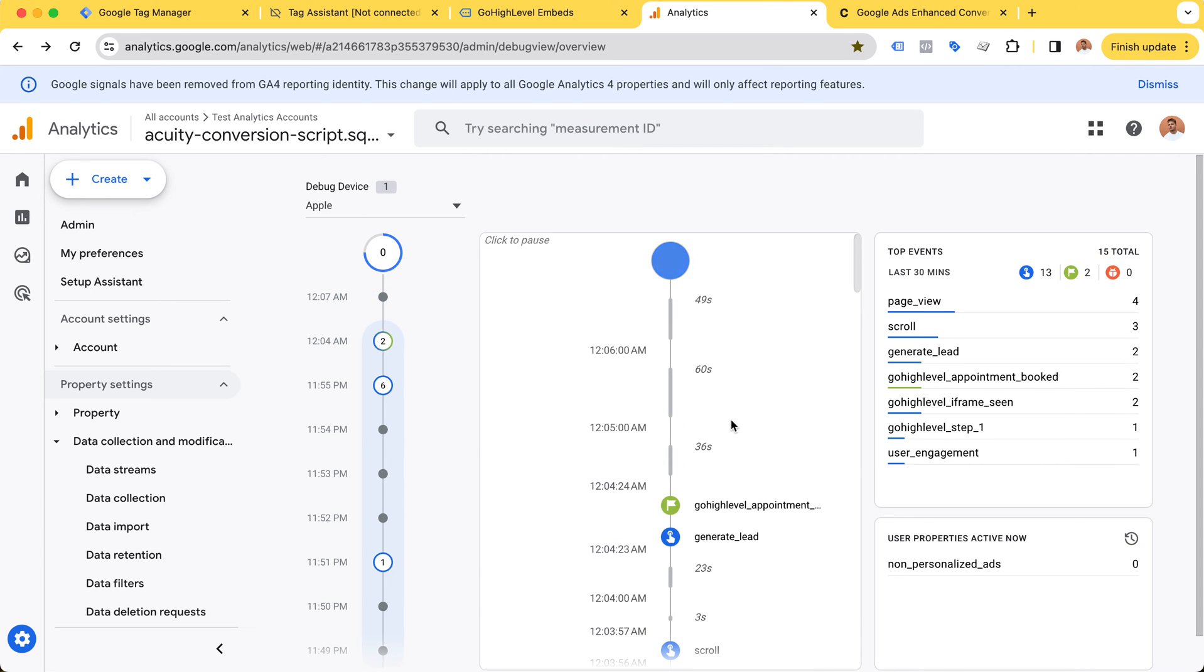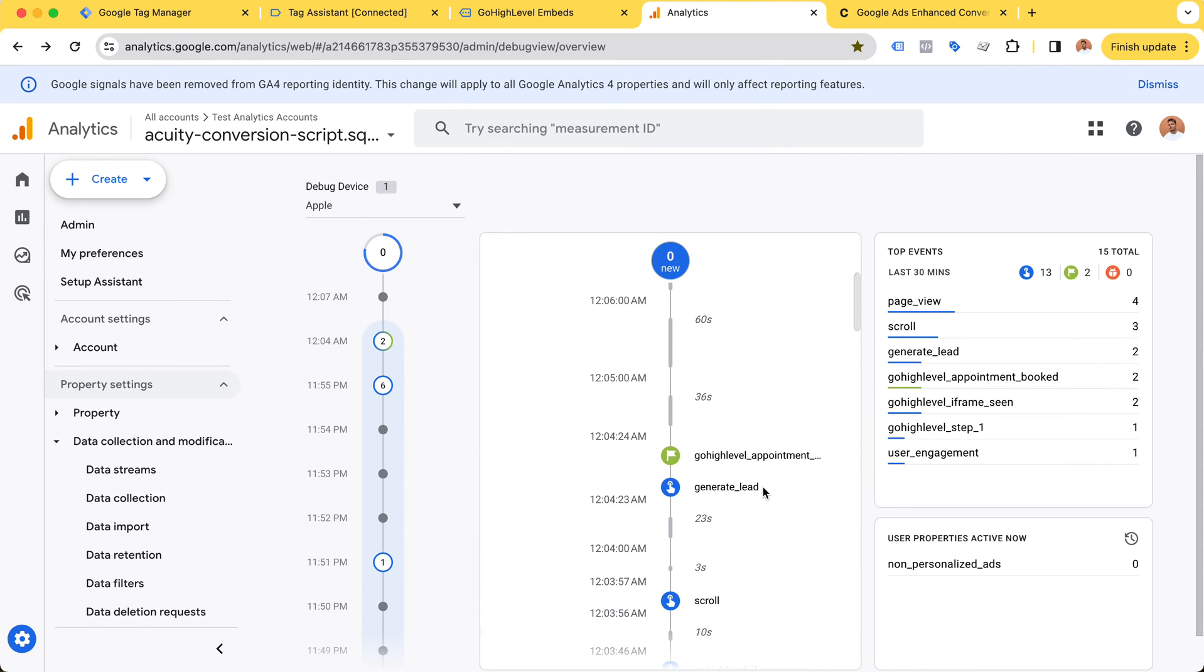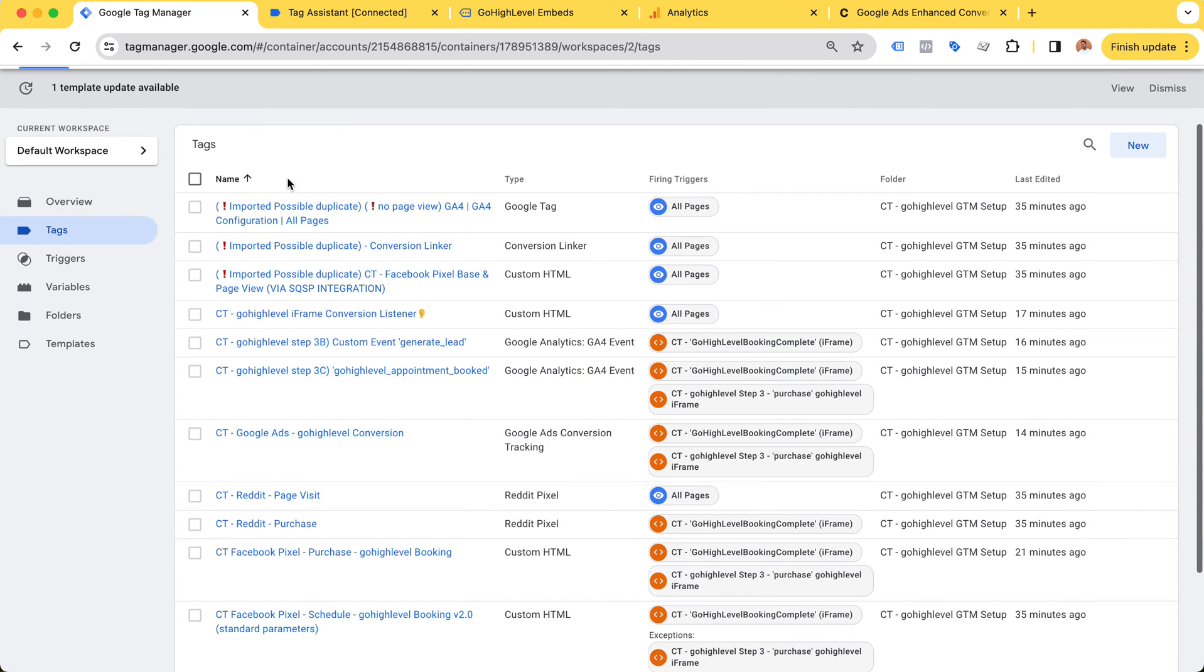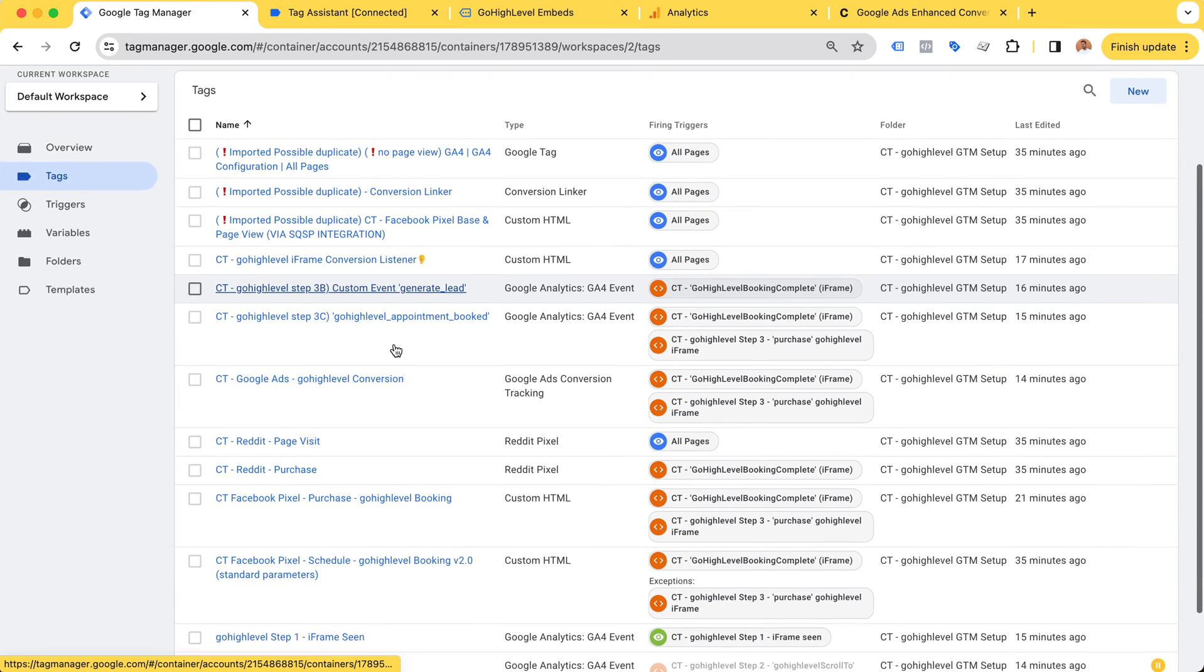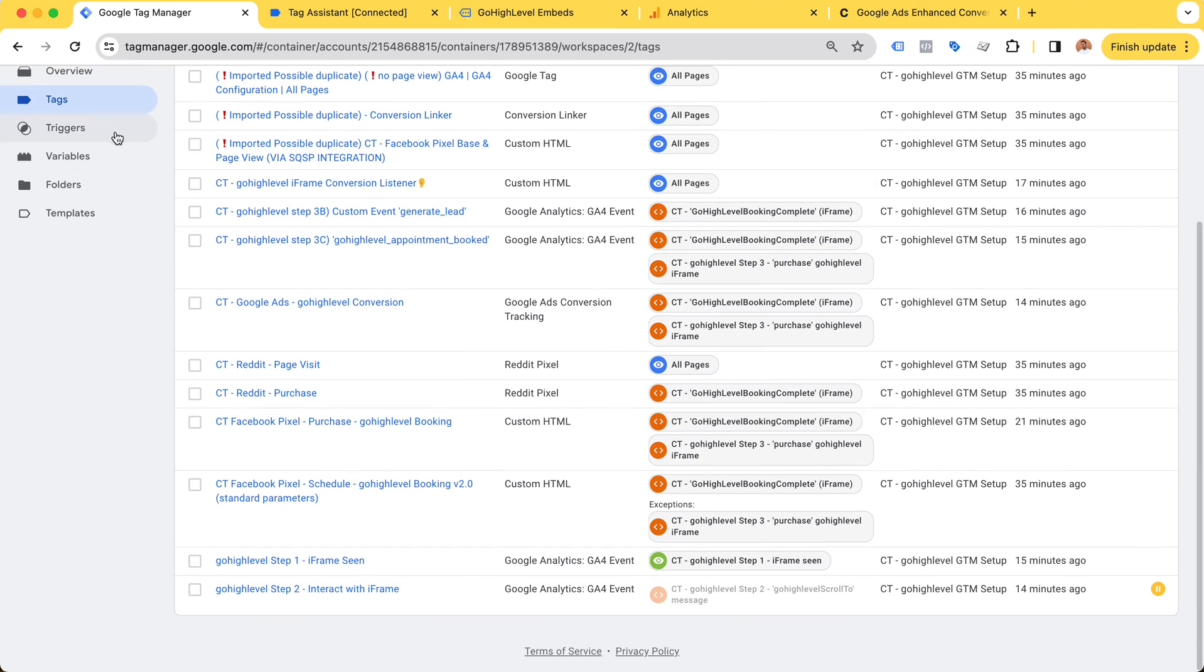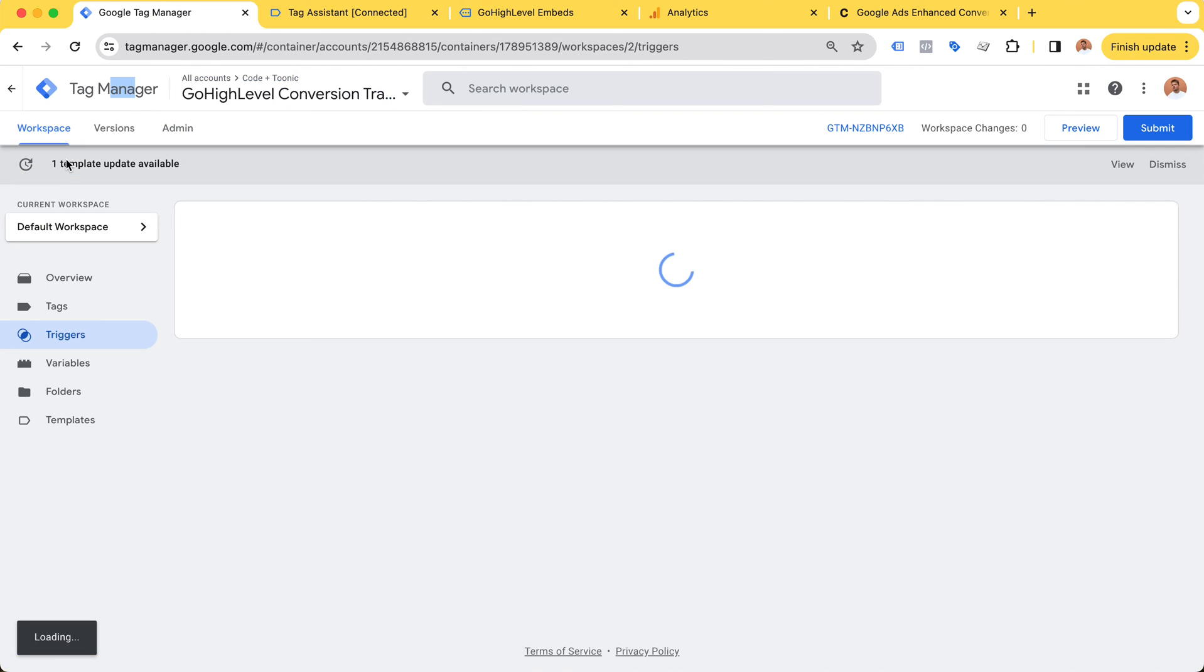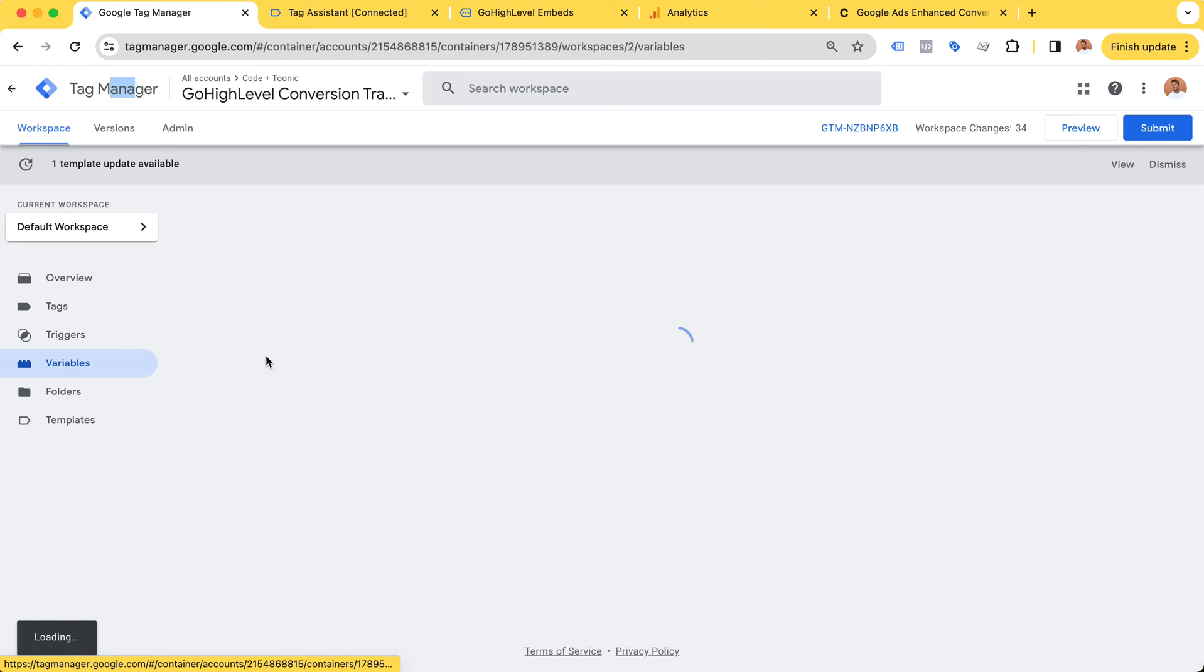This setup that you see here, this whole Google Tag Manager setup, consists of quite a lot of tags, triggers, and all of these variables - these data layer variables which can be used for Google Ads and some of them for Google Analytics.